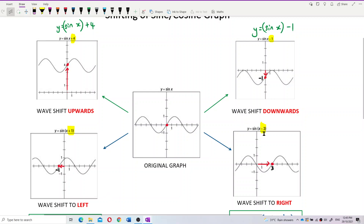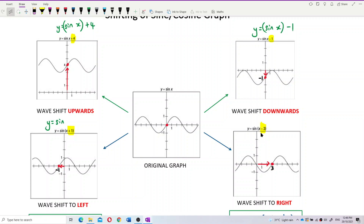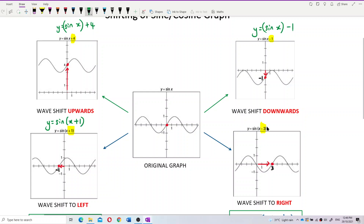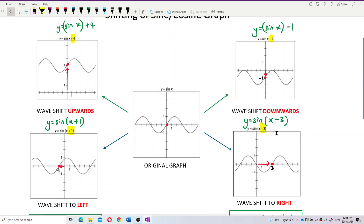But if the angle has a minus, let's say minus 3, then the whole wave shifts to the right. Minus 3 inside the angle means you shift the wave 3 units to the right. So: sin(x + 1) with plus 1 inside the angle shifts the wave to the left; y = sin(x − 3) with minus 3 inside the angle shifts the wave to the right by 3 units.